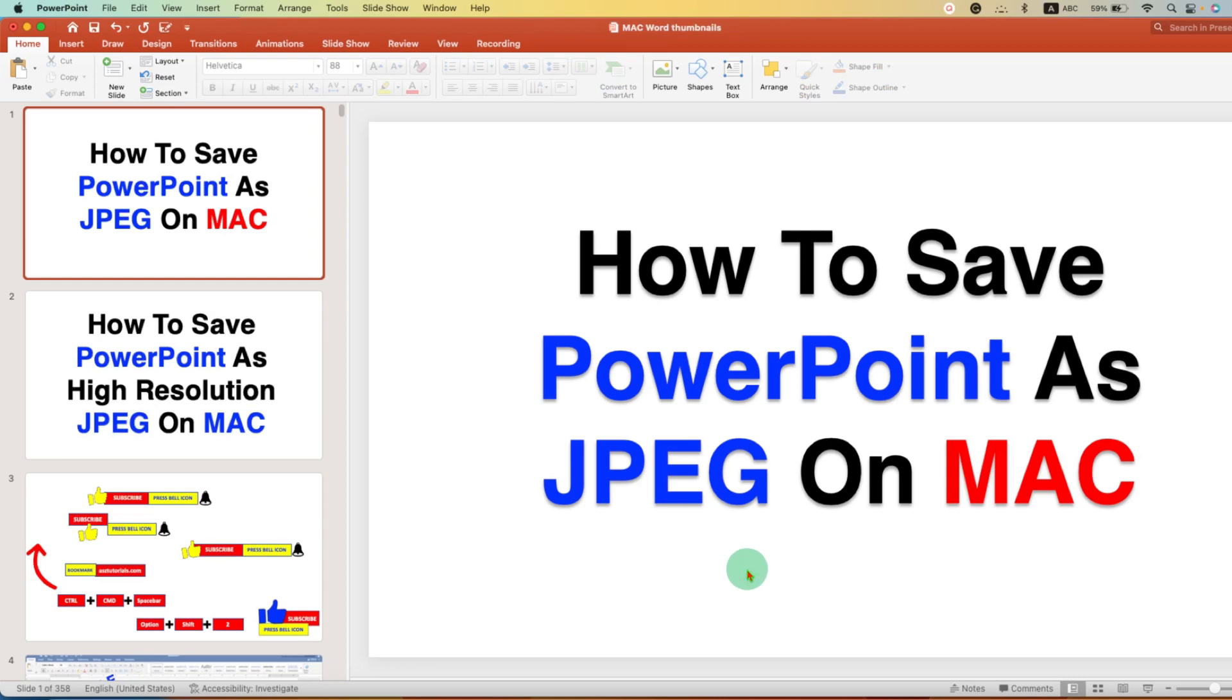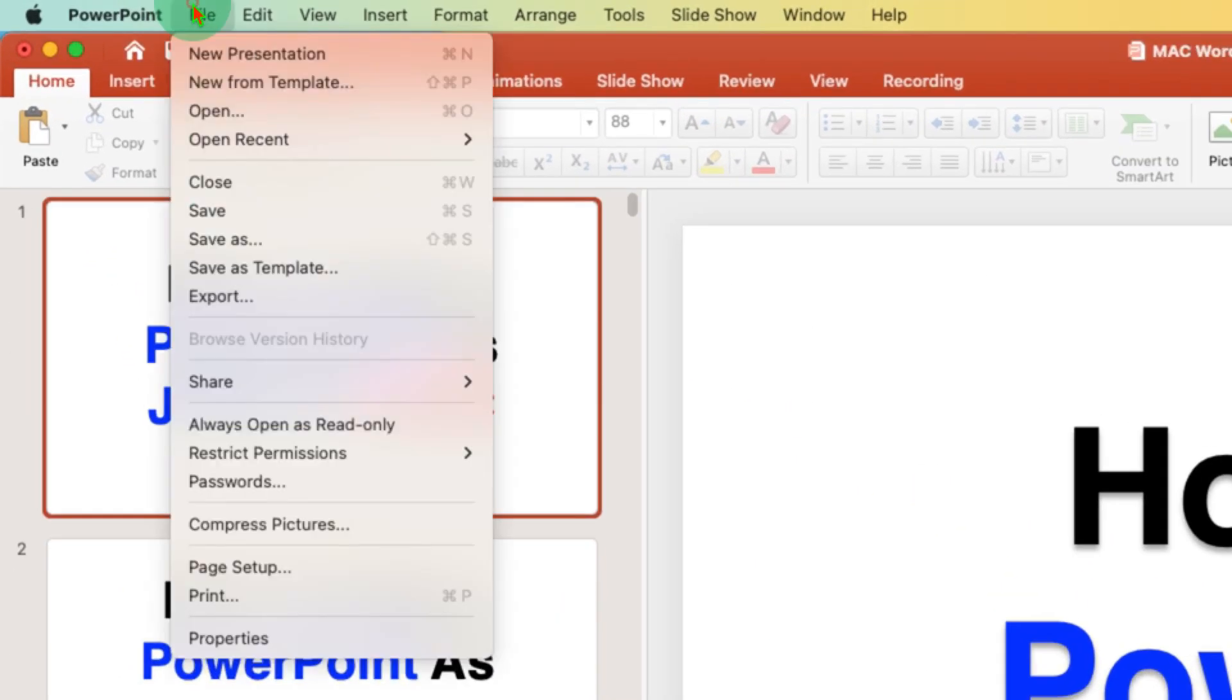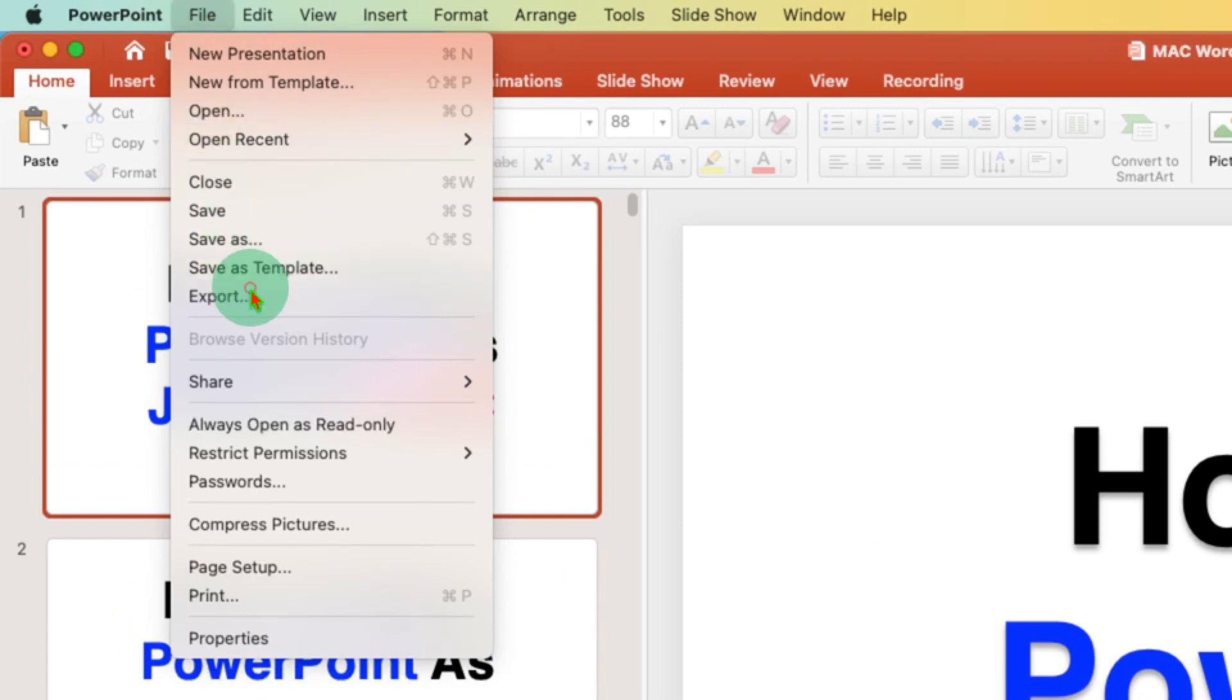To save PowerPoint as high-resolution JPG on Mac, you need to click on the File option and then click on Export.